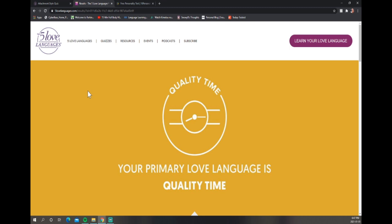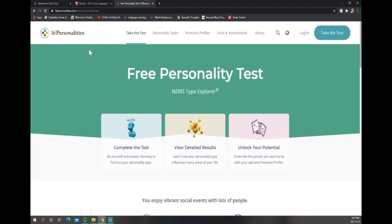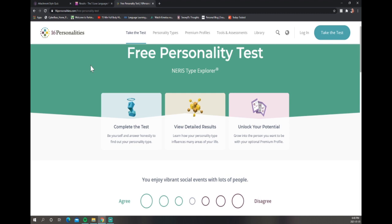For our next quiz we got the 16 Personalities Myers-Briggs test. I've done this personality test before. I did it once in high school, I think I was an ISFJ, and then I did it again in my early 20s. They suggest that you do the Myers-Briggs test every decade almost, because you do change, you grow as a person. It's good to find your baseline.